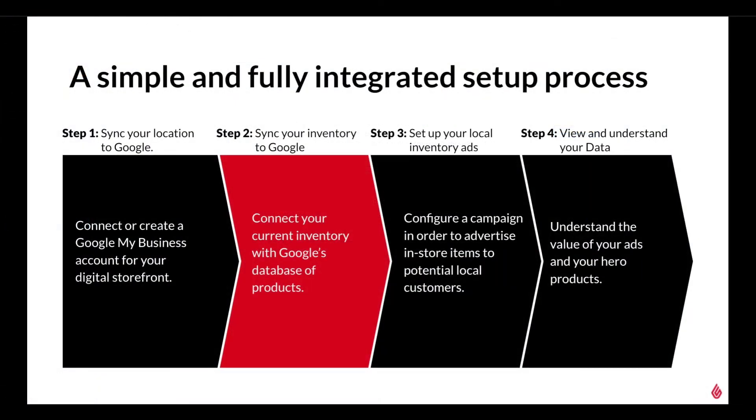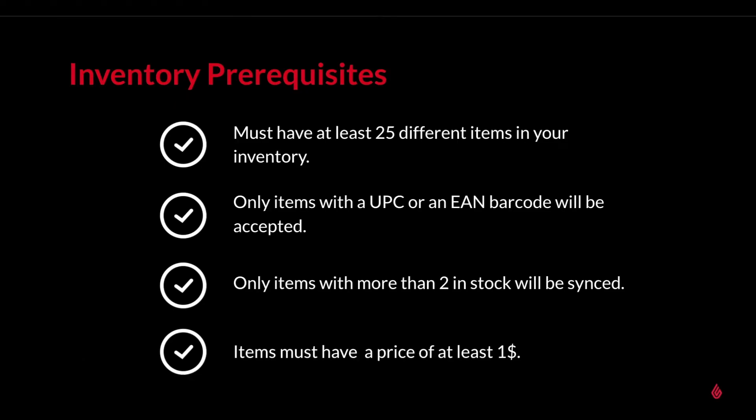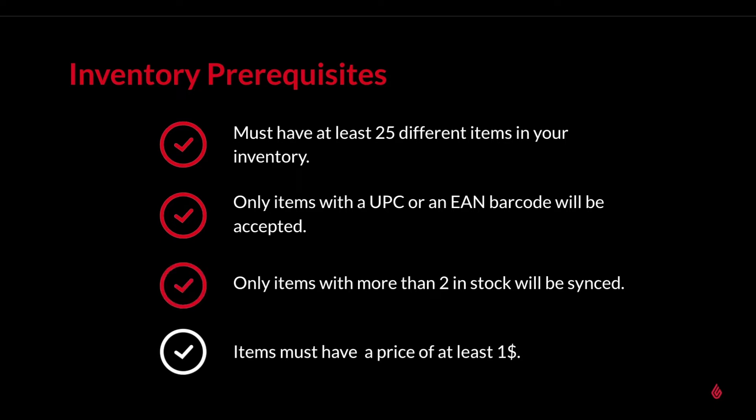Now on to syncing our inventory. But before we get to the setup, there are some important requirements we need to go over first. Here are the prerequisites for a product to be converted into an ad. You must have at least 25 different items in your inventory. Only items with a UPC or an EAN barcode will be accepted. Google needs an identifier to match your products with their database of products in order to display your items as ads. This is helpful for merchants who haven't yet added images to their products in Lightspeed since Google will pull the images they have instead. Next, only items with more than two in stock will be synced. And lastly, they must have a price of at least $1. Now that that's cleared up, let's take a look at what the next steps are for the configuration.